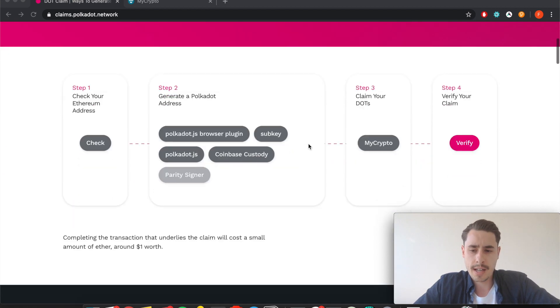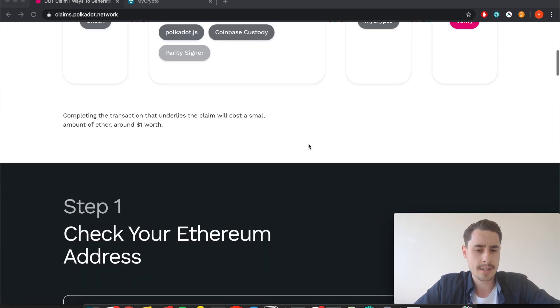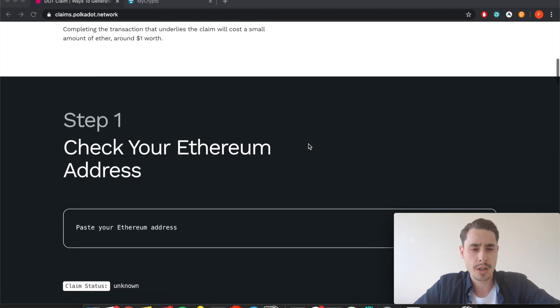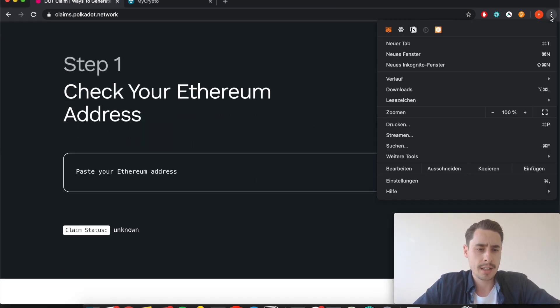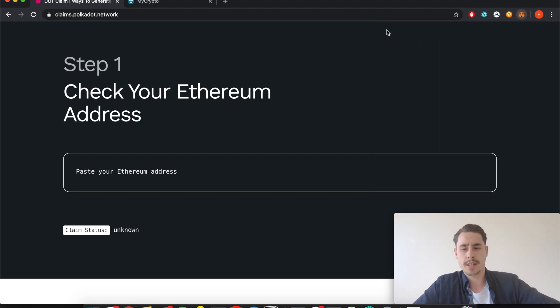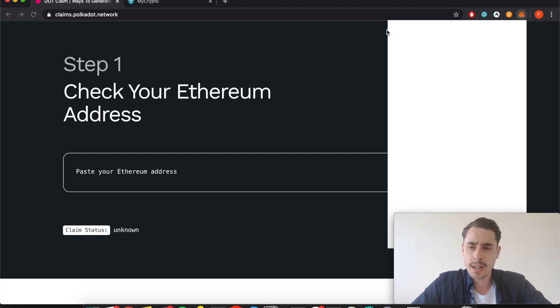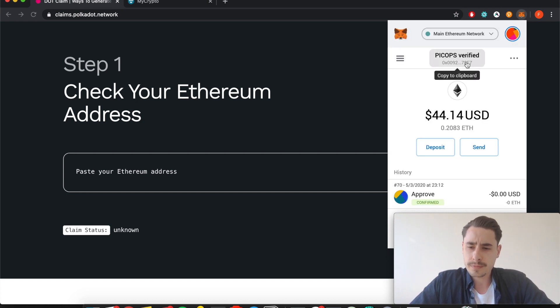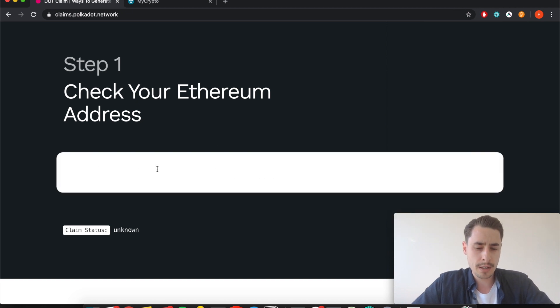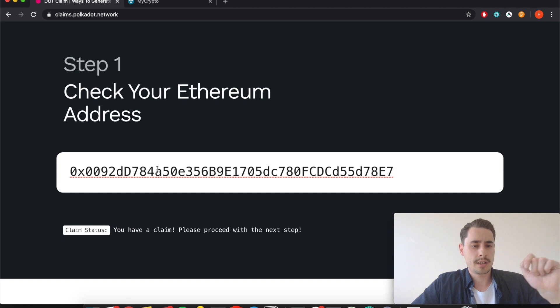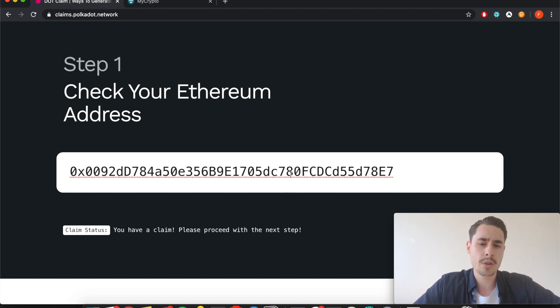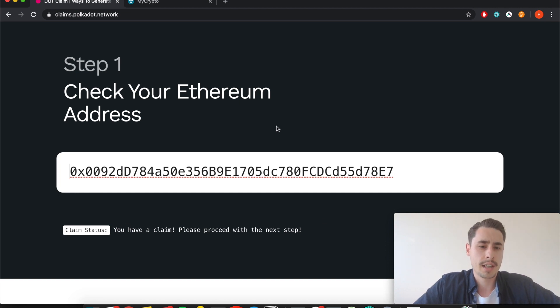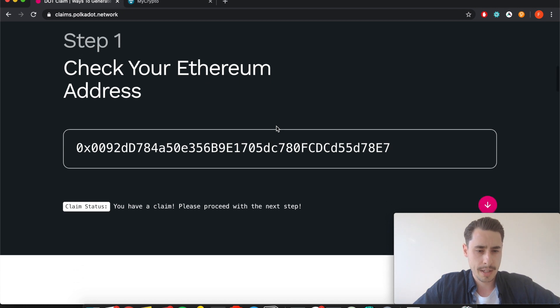In the first step, if you have more Ether addresses and you're not sure which one you used back then, you can use this website here by Polkadot to check if this Ethereum address is eligible for a claim. I'm using MetaMask as my go-to wallet, so go to MetaMask, copy the Ethereum address that you think is eligible, paste it in here, and it shows you your claim status. So now I know this is the Ether address that I need to claim my DOT tokens.